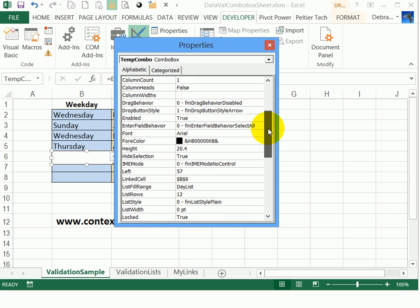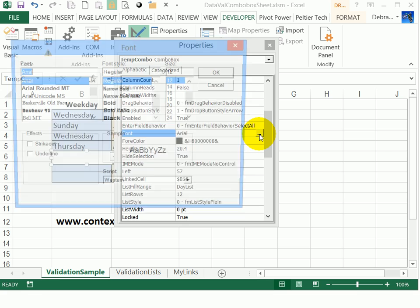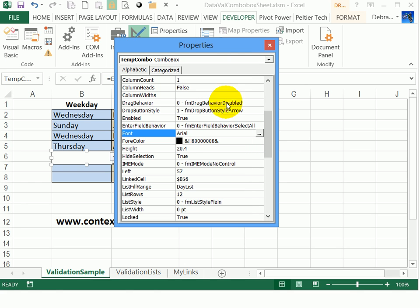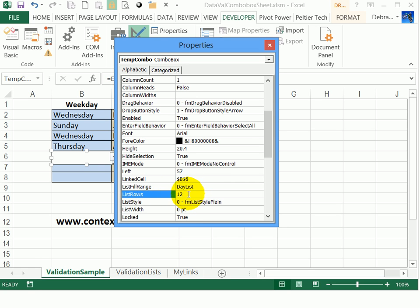So you could come down here and go to the font. Instead of Arial font, you could change the font and the font size to whatever suits you. And here's where I changed the list rows. This is 12. You could make that a larger number. You'd want to pick a number that's going to fit on the screen. You don't want anything that's too huge, but you can adjust that setting.